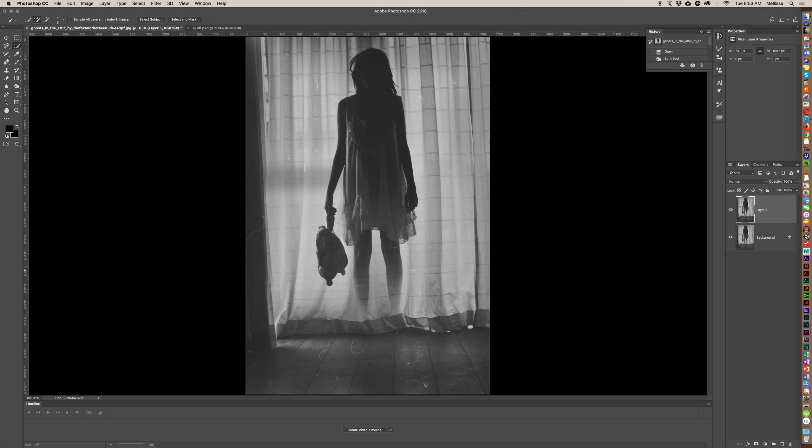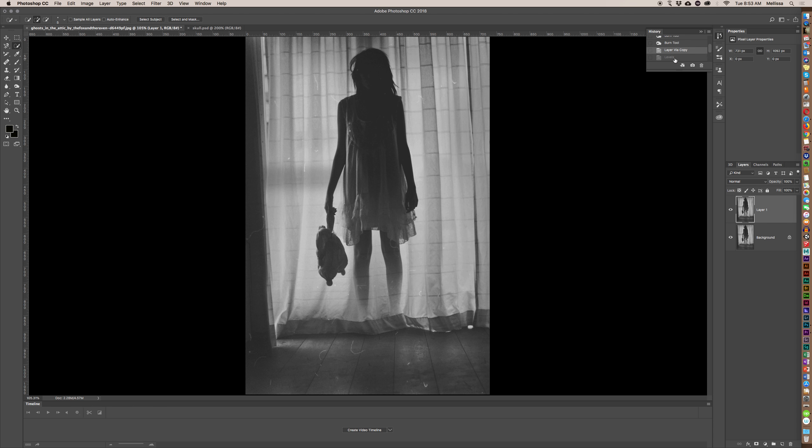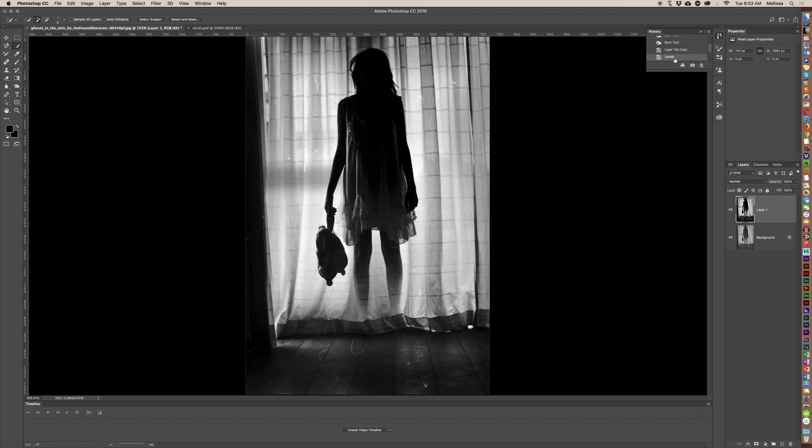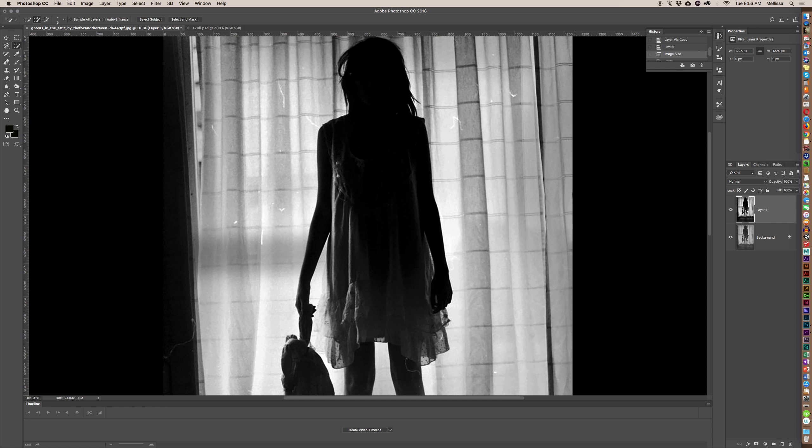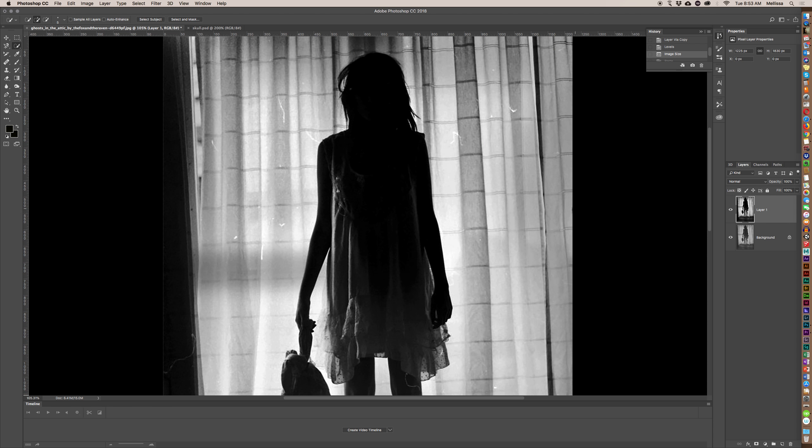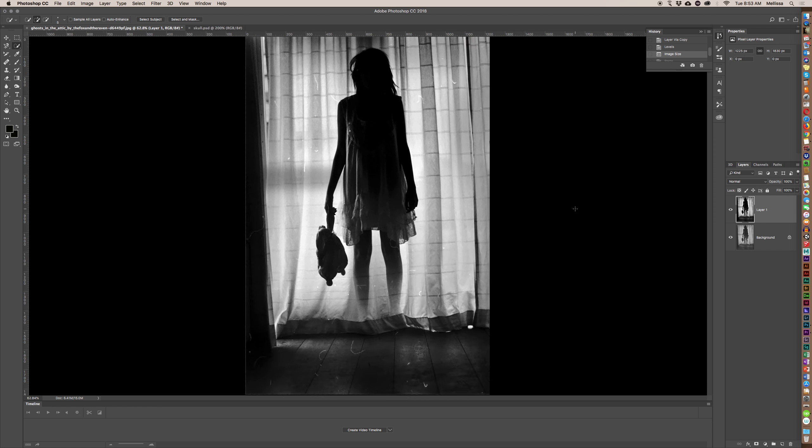And so over here I went and changed some of the levels here. Then I matched the image size to the tarot card so it would have the right dimensions.